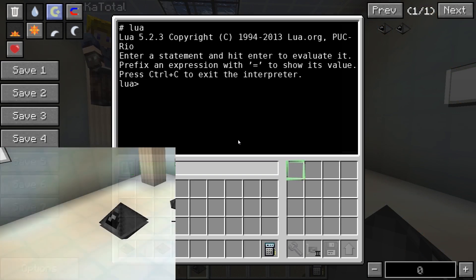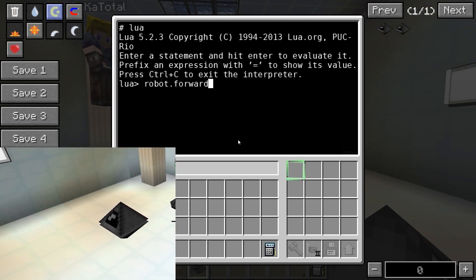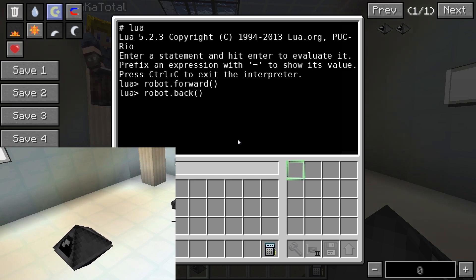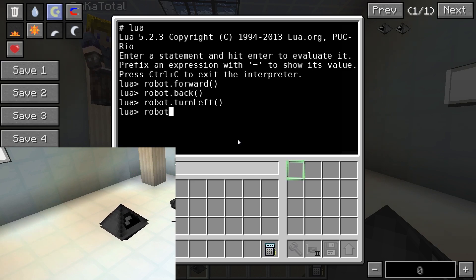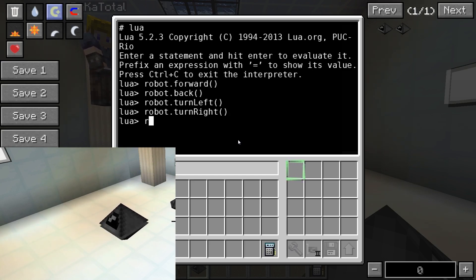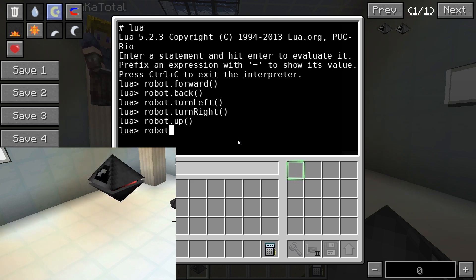Robots can be moved with the commands robot.forward(), robot.back(), robot.turnLeft(), robot.turnRight(), robot.up(), and robot.down().